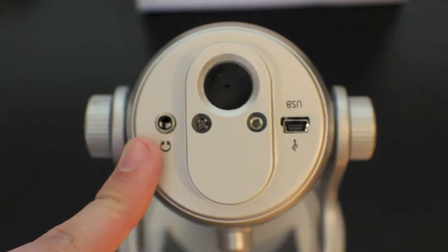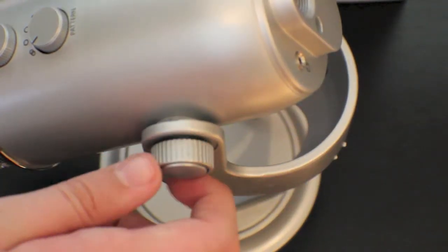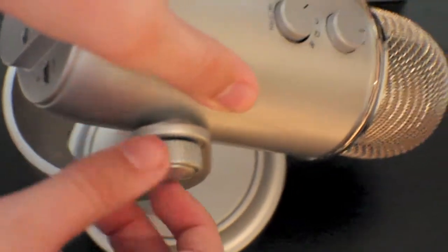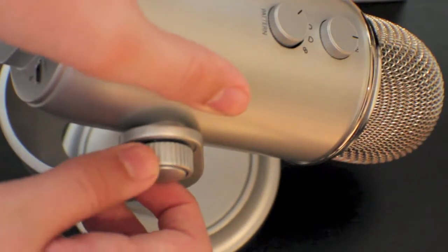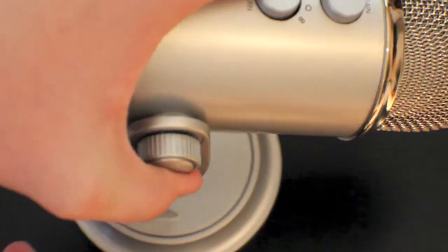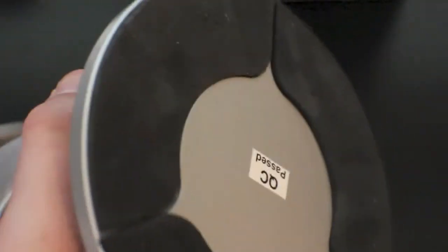On either side of the microphone you have two knobs that you can use to adjust how easy or hard it is to adjust the angle of the microphone. And finally on the bottom are pads so it won't scratch up your table.